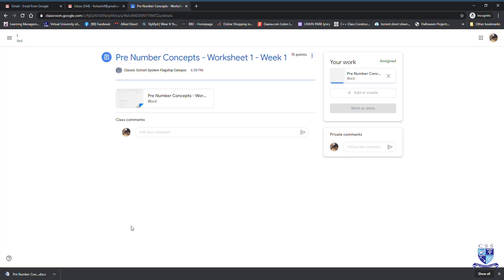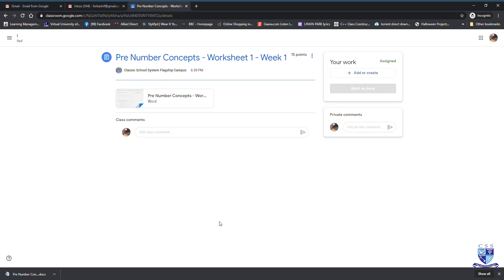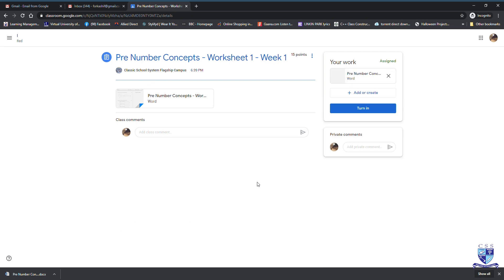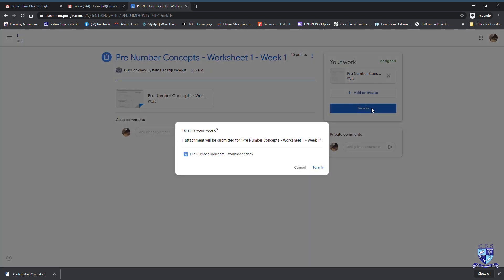Once done, it shows your file is being attached as your work. Now it's time to click on turn in. This will forward the file to your teacher. It will ask for one confirmation again. Click on turn in and that's all.